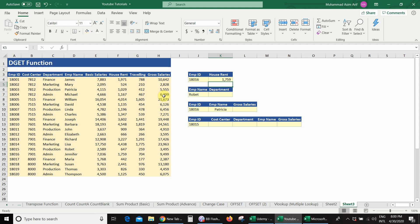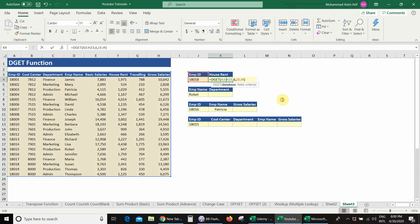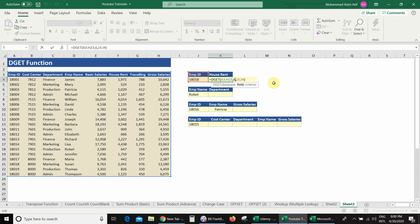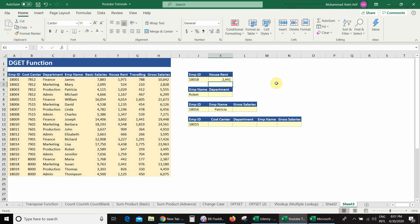If I go to the database and find this employee ID, this is the house rent allowance. If I change the employee ID, I get house rent allowance 2441. Now if I edit the formula and instead of the column number I write the field name inside inverted commas — for example 'house rent' — be careful about spelling mistakes to avoid errors. Press Enter and I get the same answer. Changing the employee ID gives house rent allowance 826.